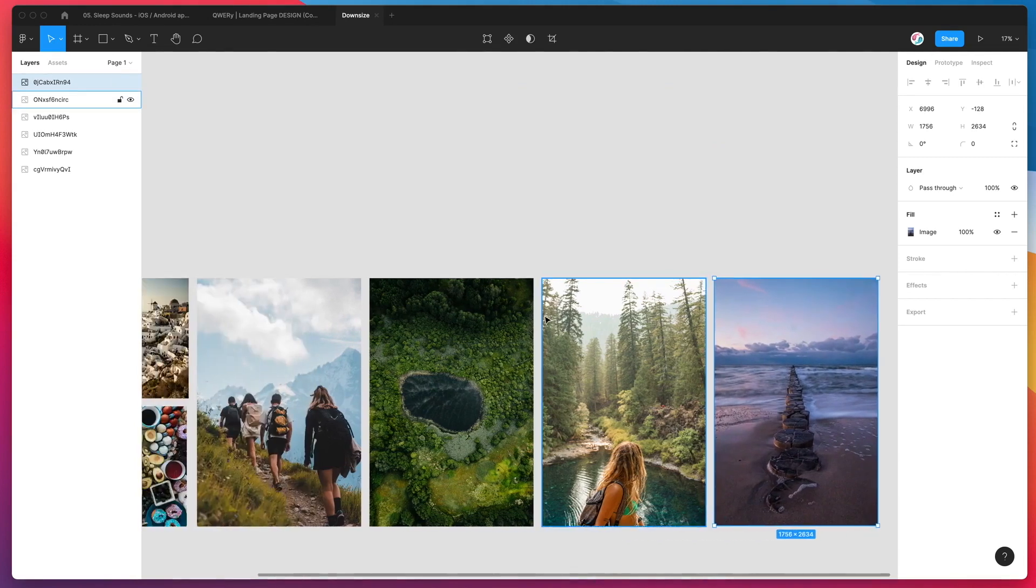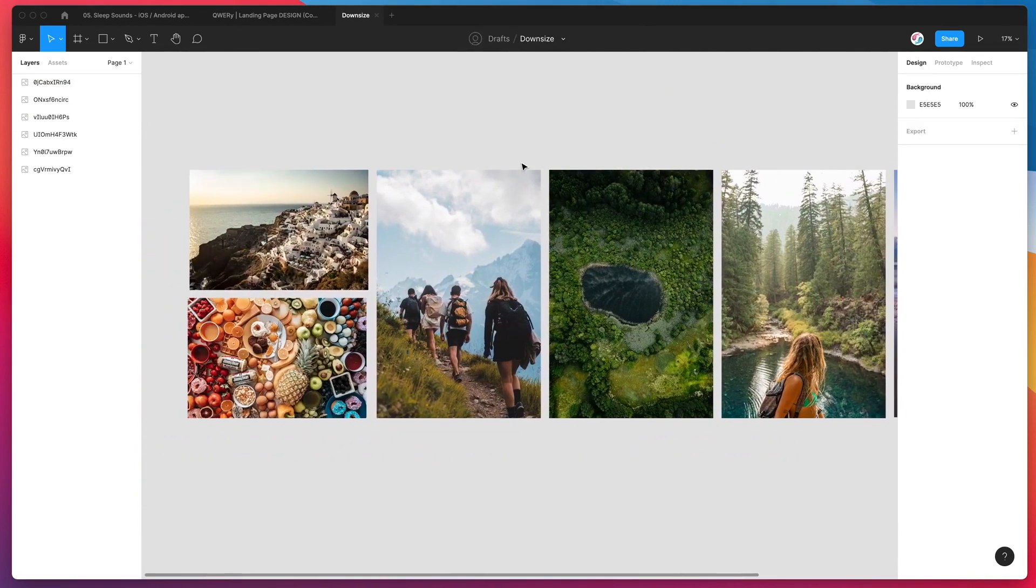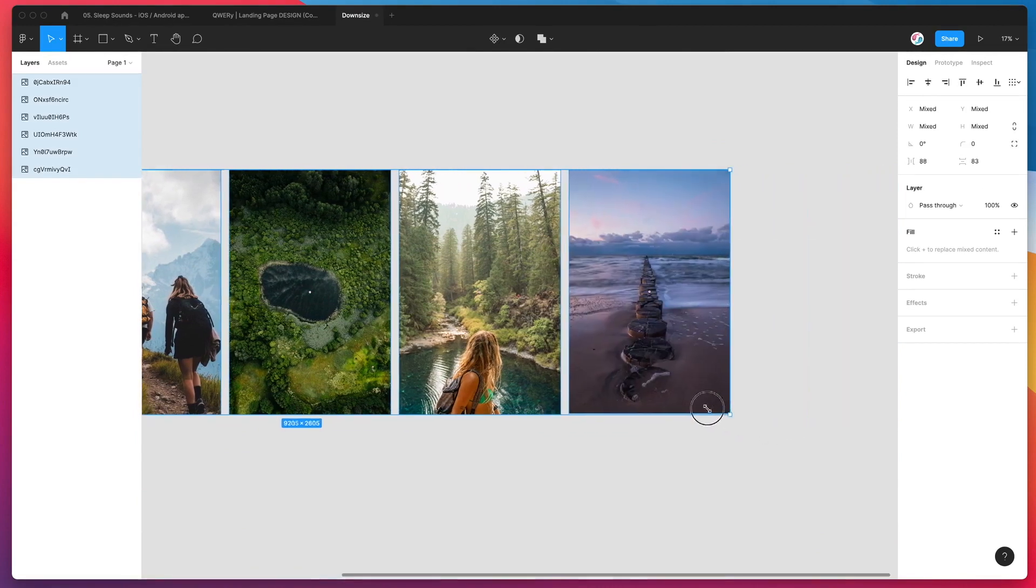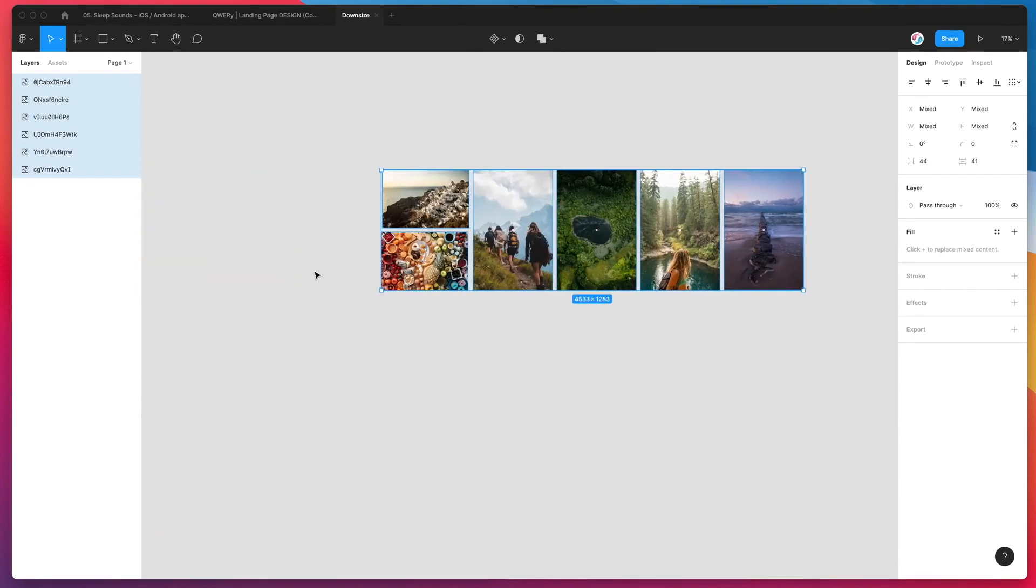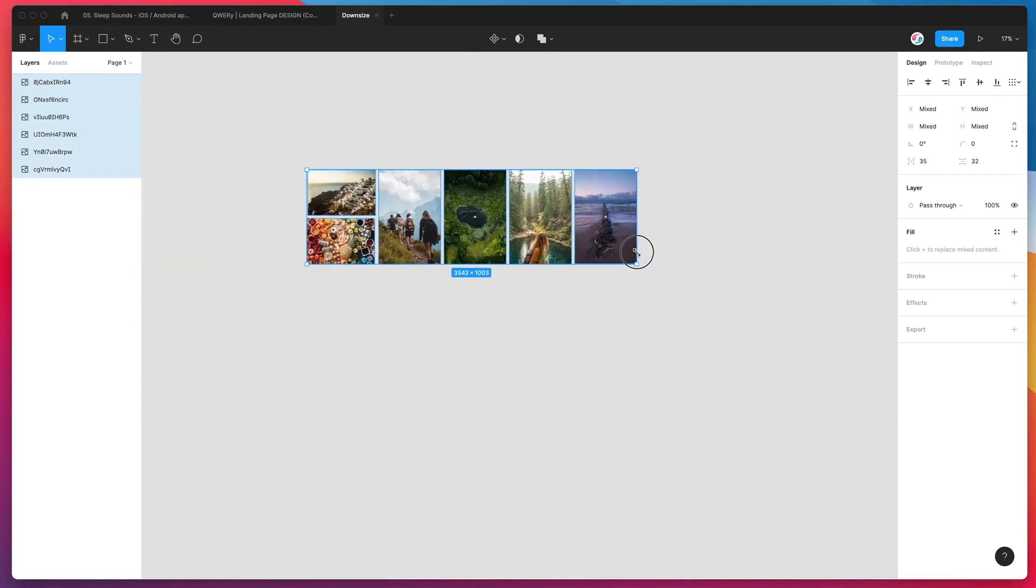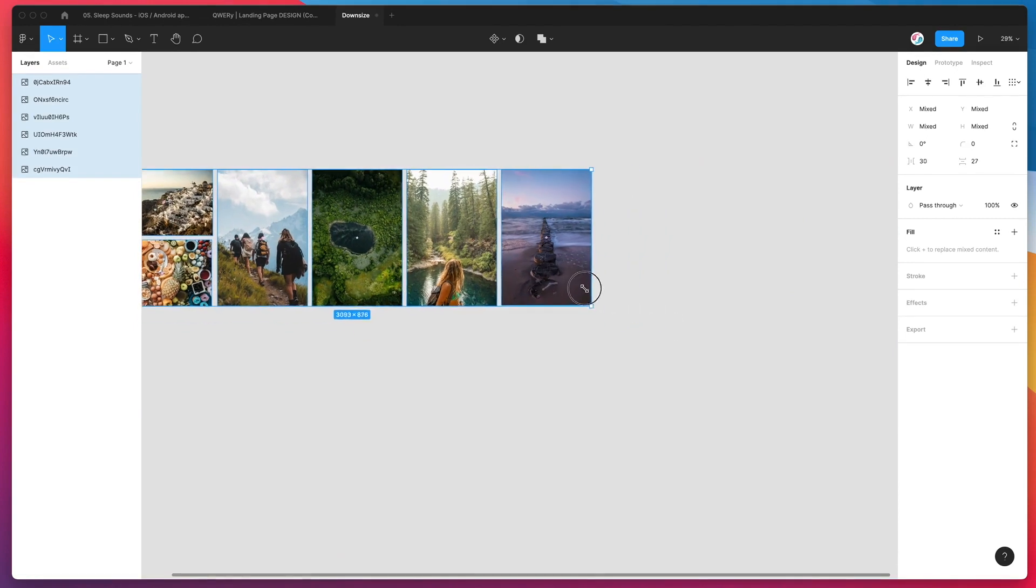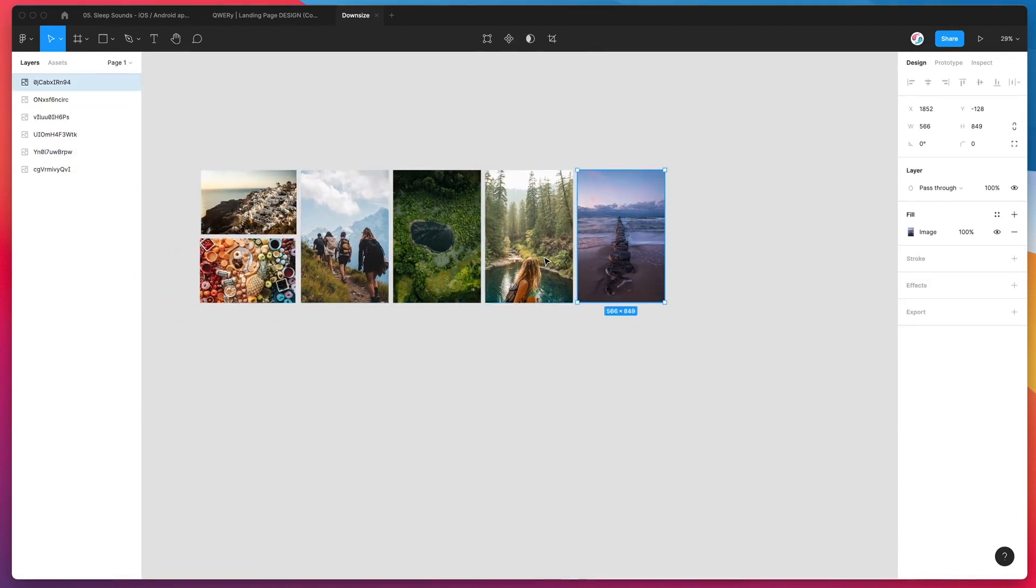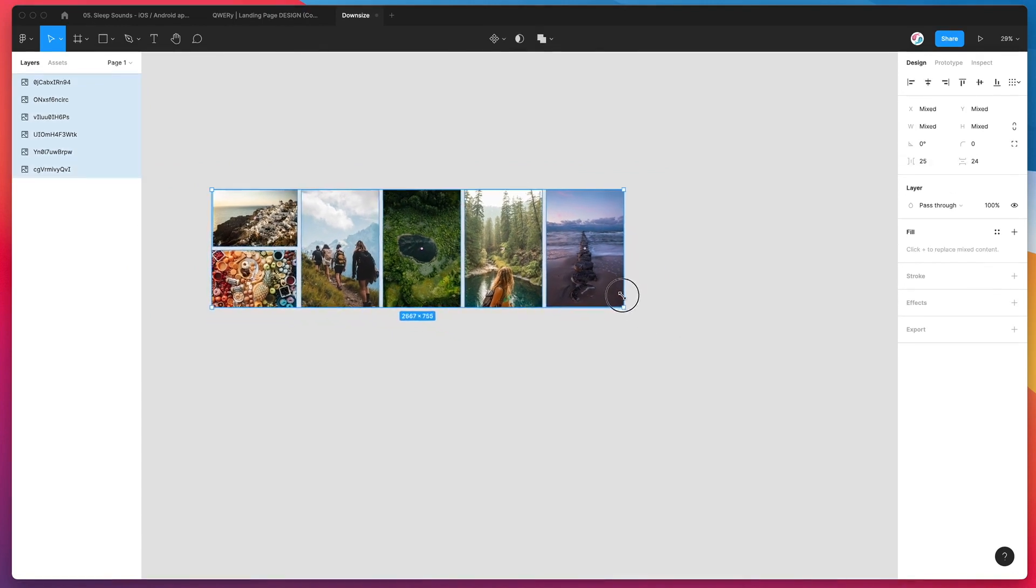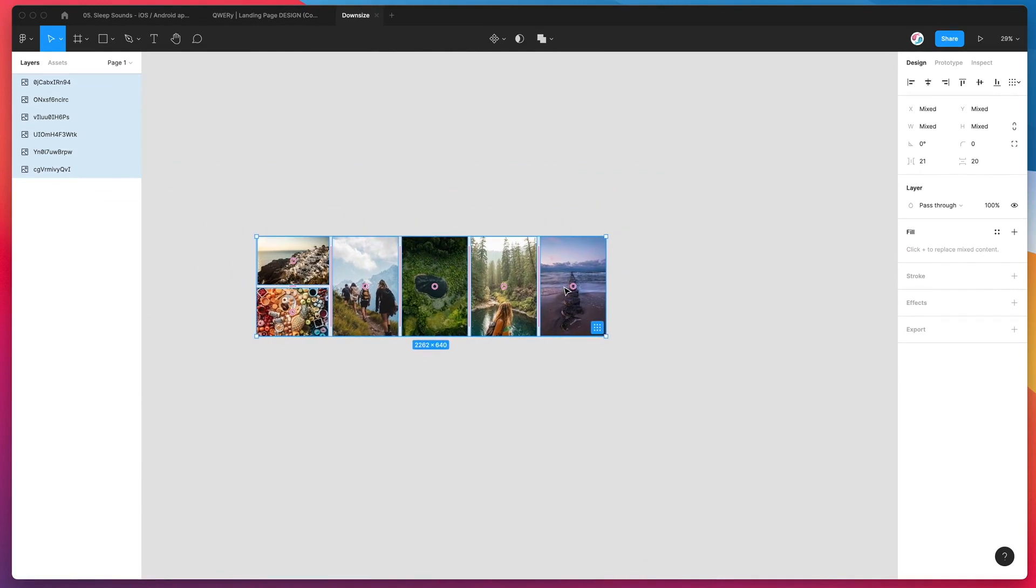But very often you'll drag these images into your design and you'll actually end up rescaling them to be much smaller. So for example, if we scale all of these down, instead of being at 1,200 or 1,900 pixels, let's say in our design we actually only need them to be 300 or 400 pixels wide because we're designing a mobile screen or something like that.